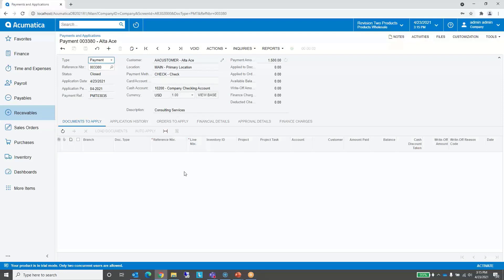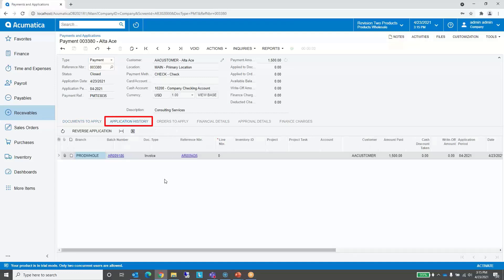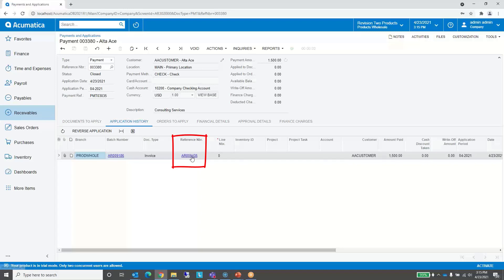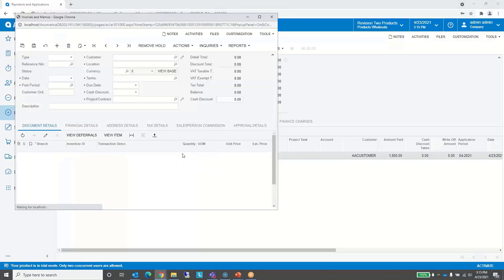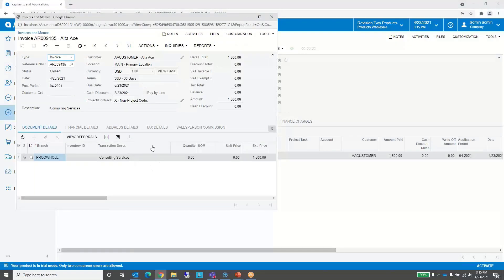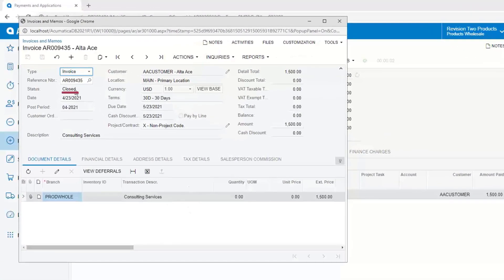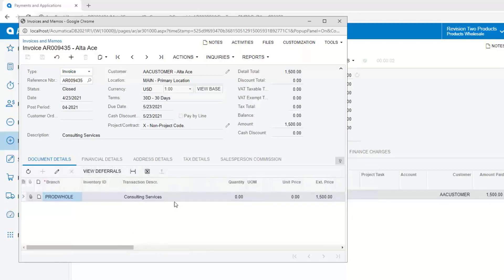Now this payment has been closed. We can look at some historical information here. We can go to application history and see what invoice or invoices this payment paid. We can drill into the invoice by clicking on the reference number and drill back to the invoice. Now you can see the status of the invoice has changed to closed because it has been paid — it's no longer open — and we can see all the details of the invoice.